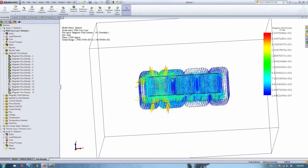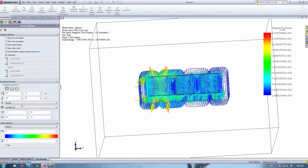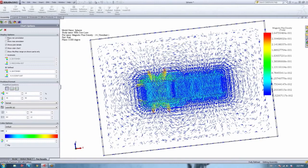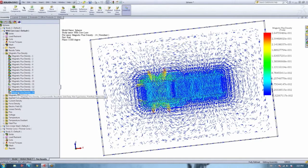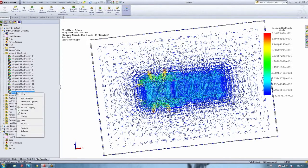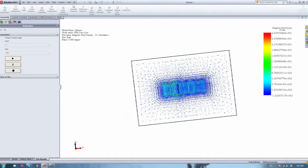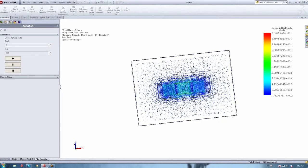At zero-degree phase, most of the fields are concentrated in one coil. As we change phase, the fields migrate from one phase to the other. You can play with the chart option to change contrast and scaling, and show flux lines more clearly. The animation can be saved to a video file for use on a website or in a presentation. You can animate with respect to phase — as the phase varies, you can see what happens to your magnetic flux density, with the maximum shifting from one coil to the other.